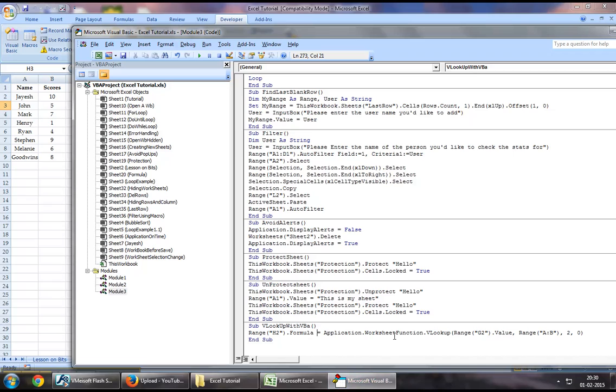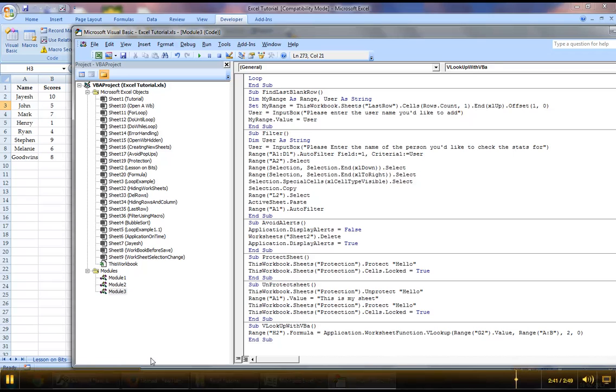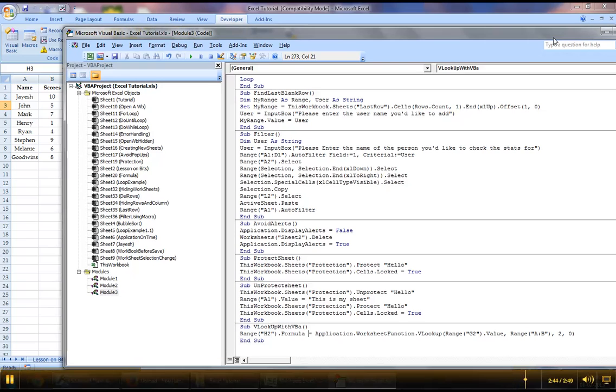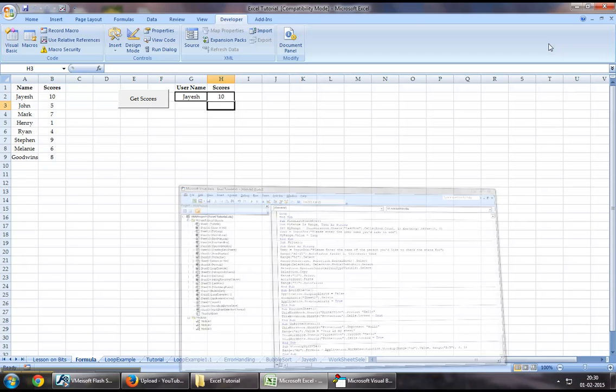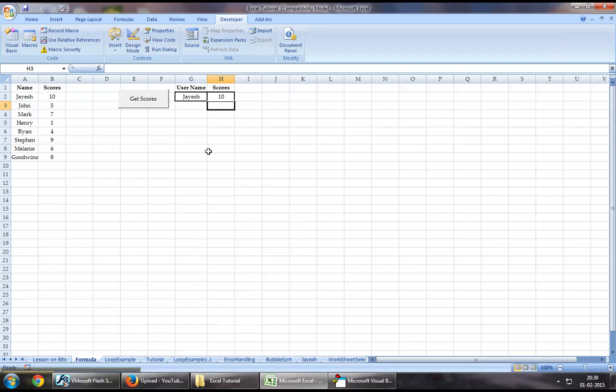So this is how we can use the VLOOKUP function with Excel VBA. Thanks for watching this video, hope the tutorial was helpful, and please stay tuned for more. Take care.